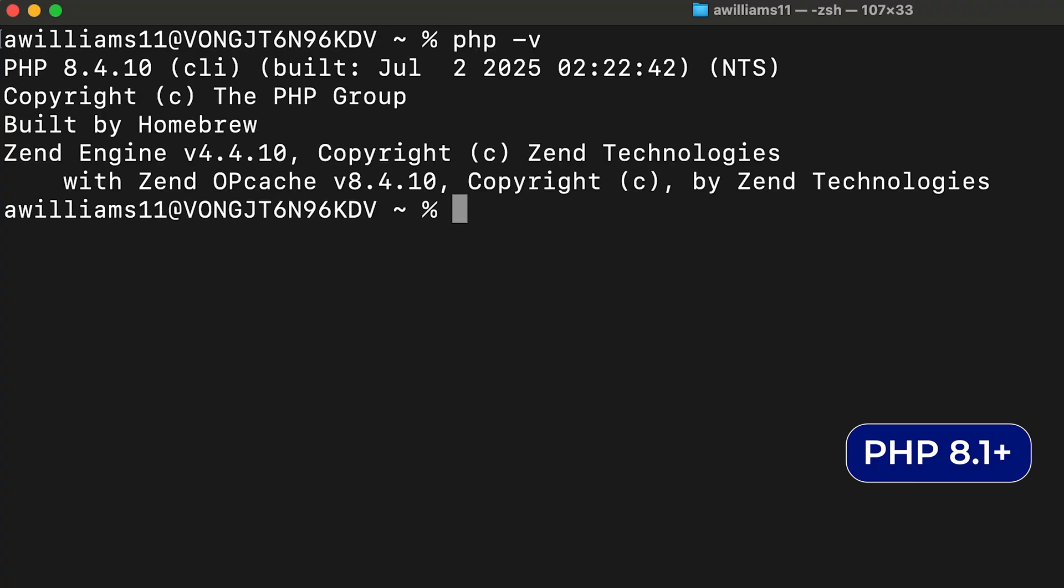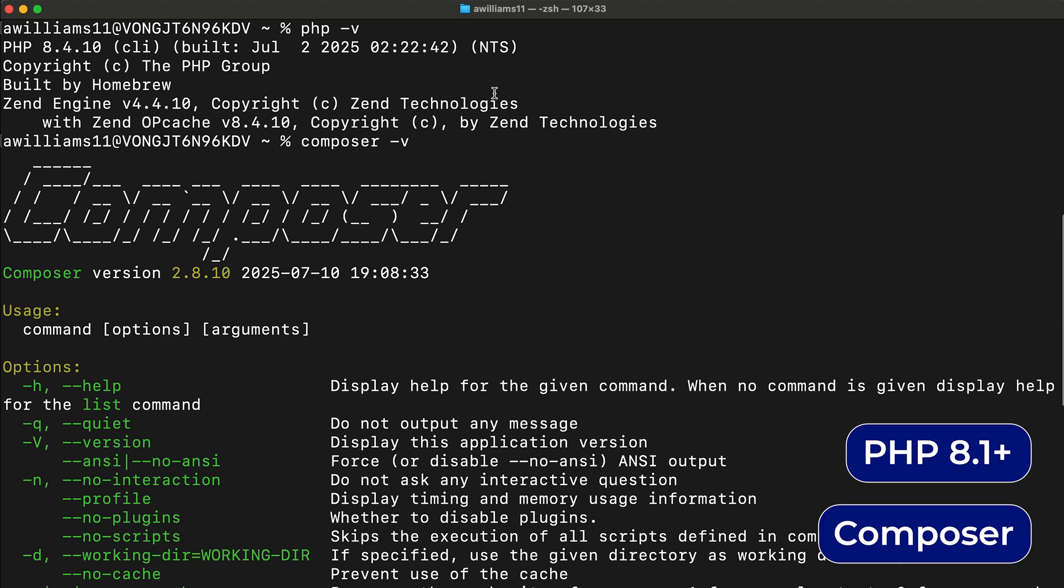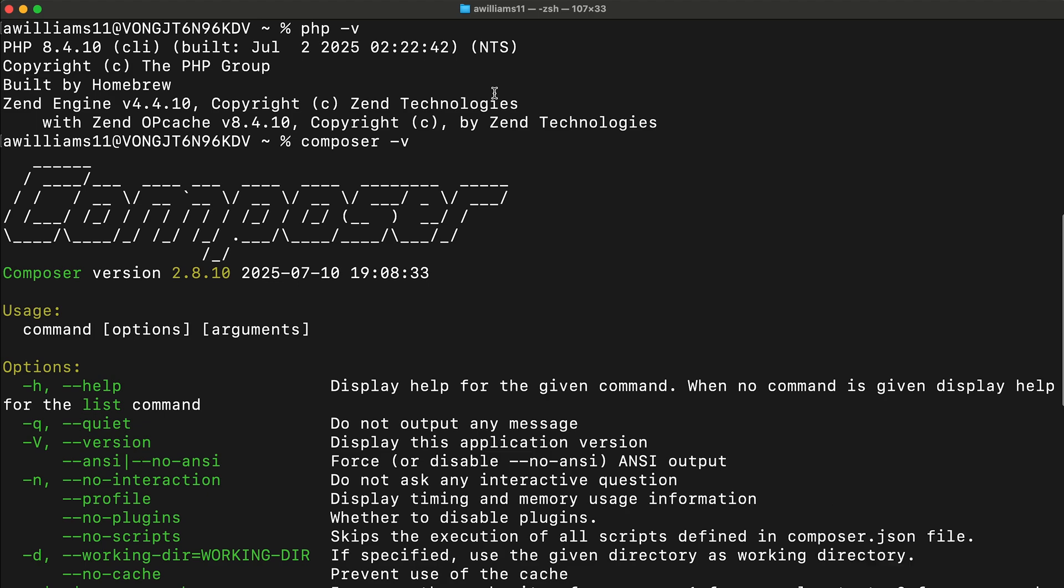You'll also need to make sure that you have PHP 8.1 or greater and Composer installed on your machine.